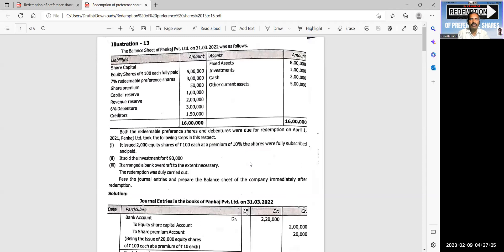Let me explain how problems have to be solved in this chapter. The problems are straightforward if we apply the provisions correctly. The balance sheet of Pankaj Limited on 31st March 2022 is given as follows.